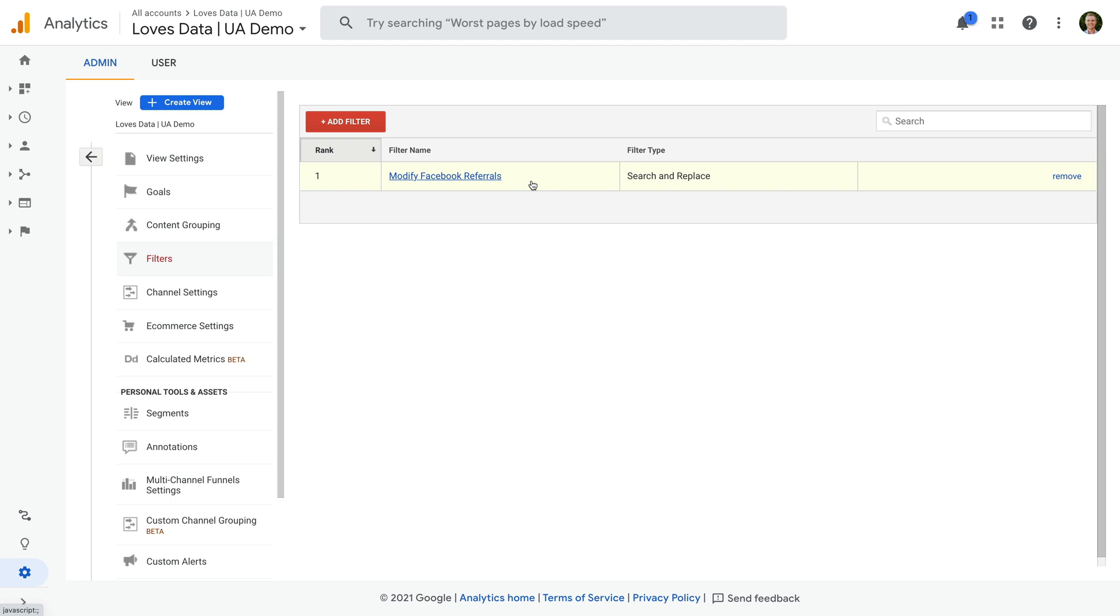Remember that once you've created a filter in Universal Analytics, the referrals will be cleaned up moving forward. This won't modify your historical data. Are you going to clean up Facebook referrals in Google Analytics?